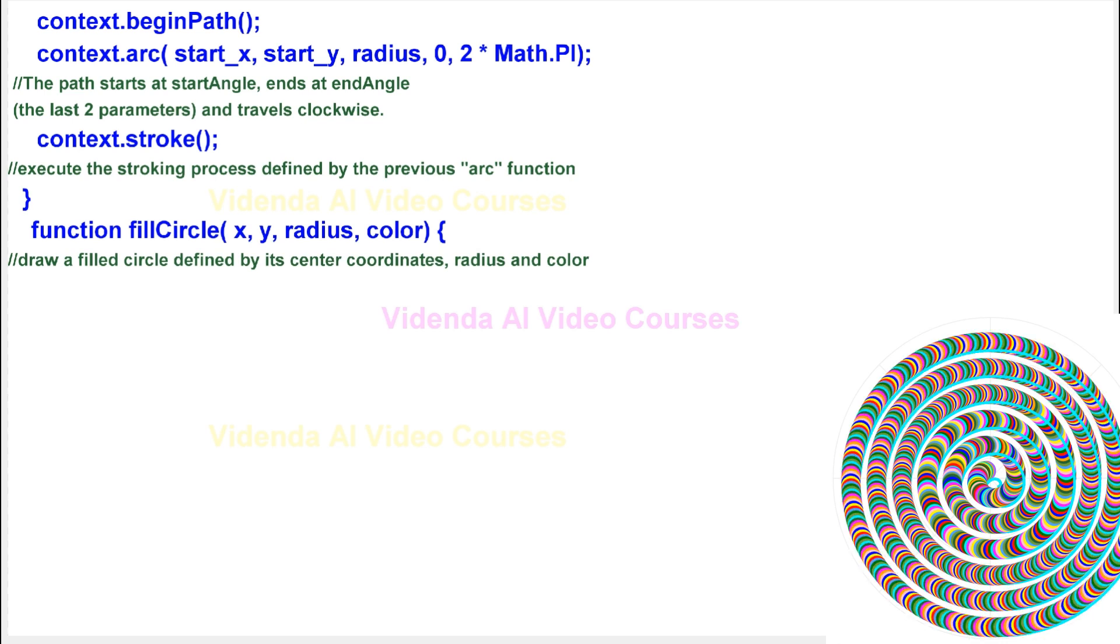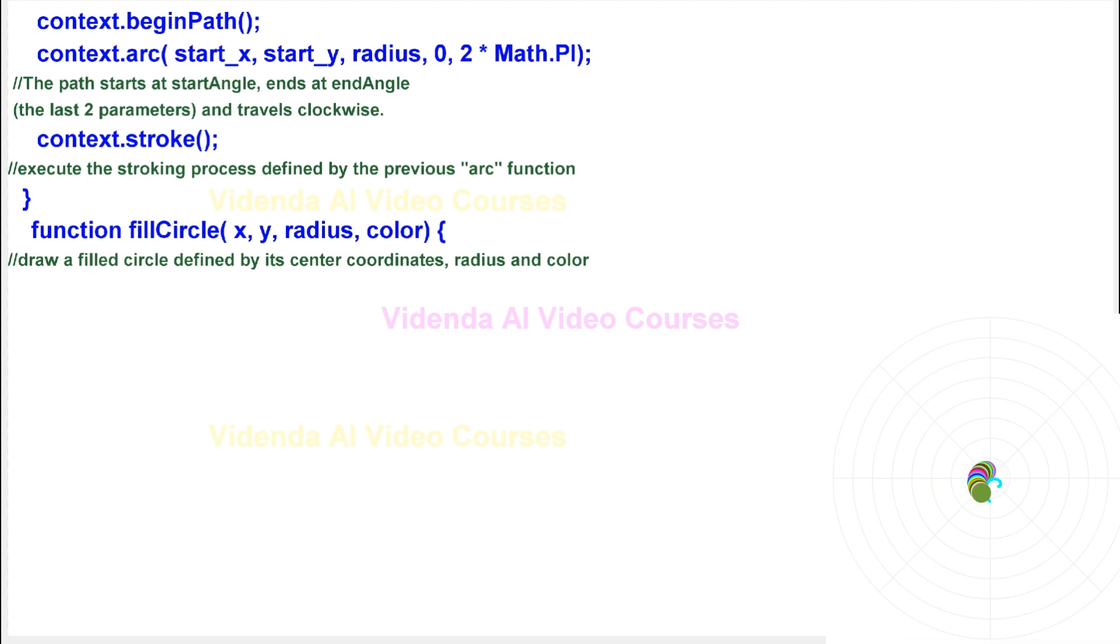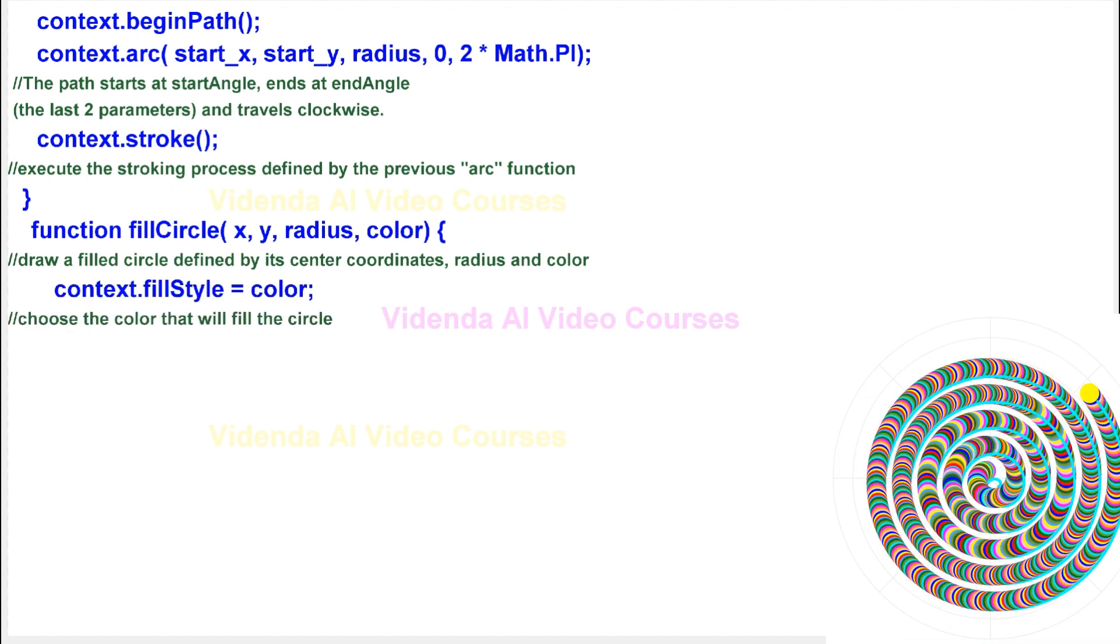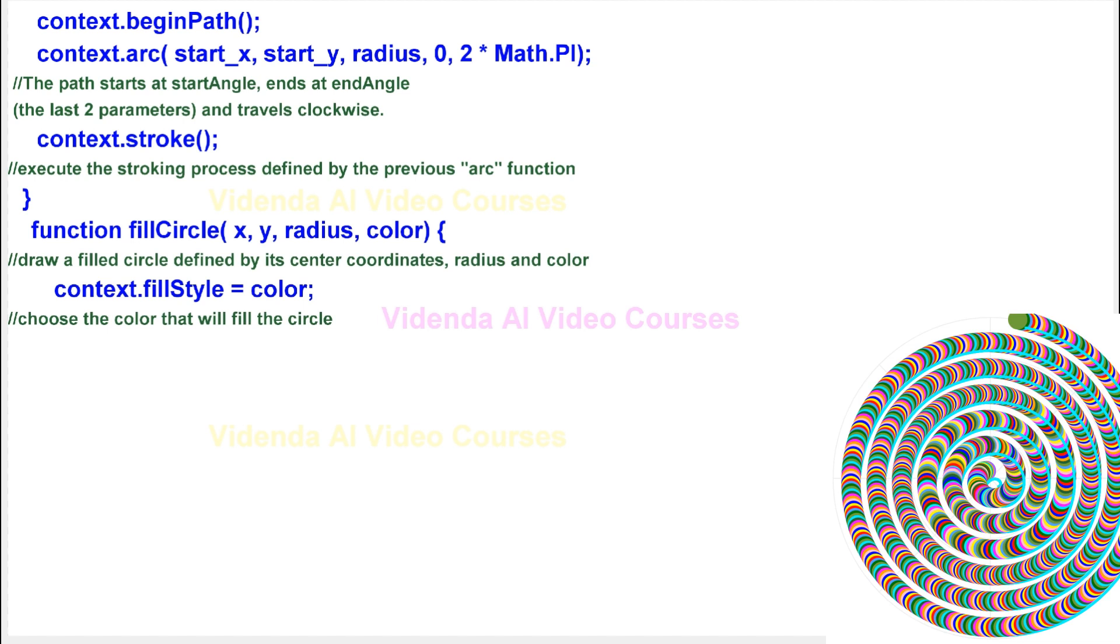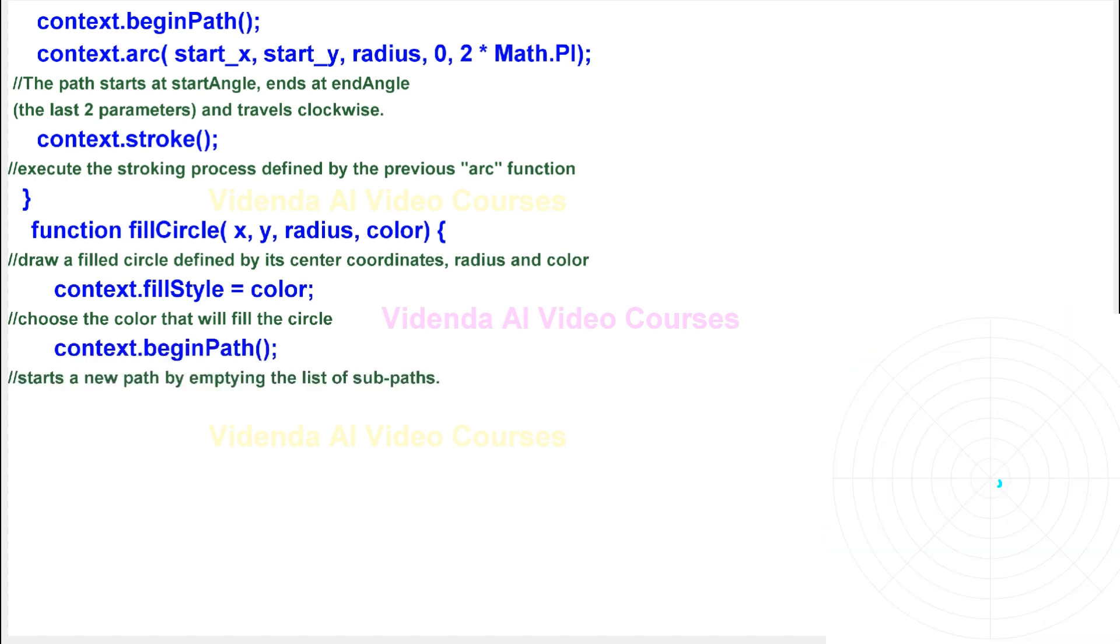Draw a filled circle defined by its center coordinates, radius, and color. Choose the color that will fill the circle. The circle starts a new path by emptying the list of sub paths.